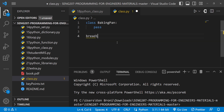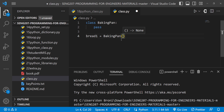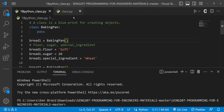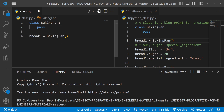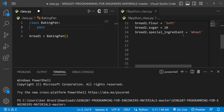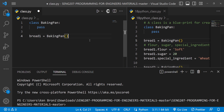Then we create something like bread1, which is going to be an object — a creation or an instance of this baking pan class. Now we are going to create a method, and a method is basically a function. Remember when we were dealing with string methods, I made a profound statement: a function and a method are the same thing, but they assume different names under different jurisdiction or different scope.